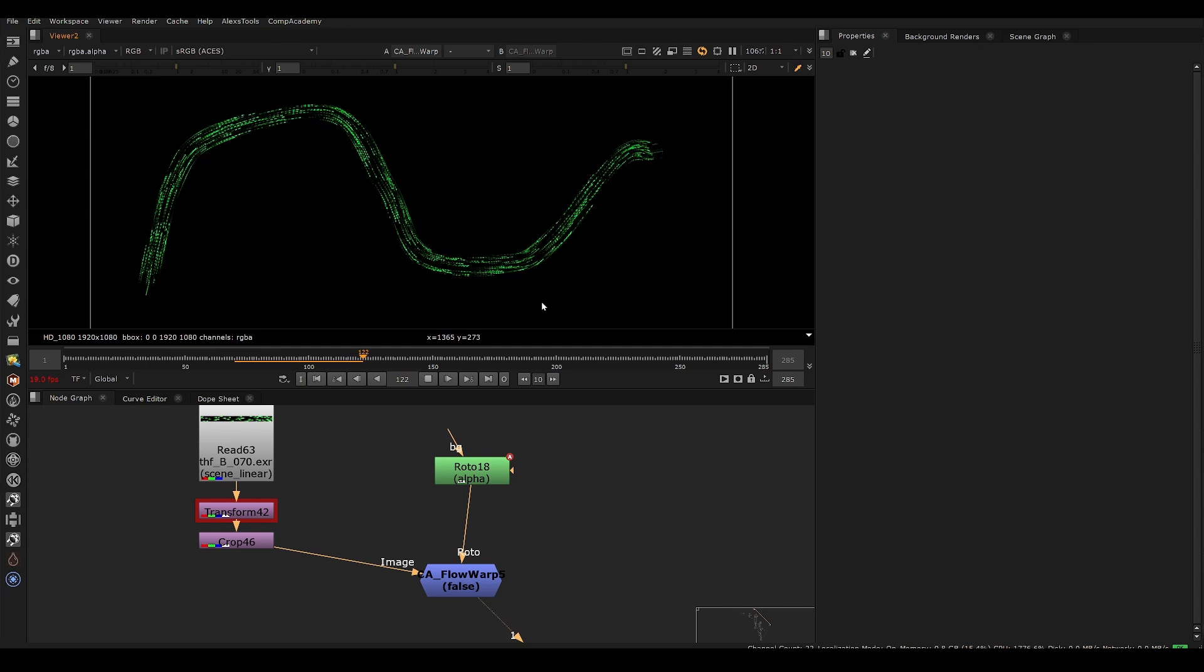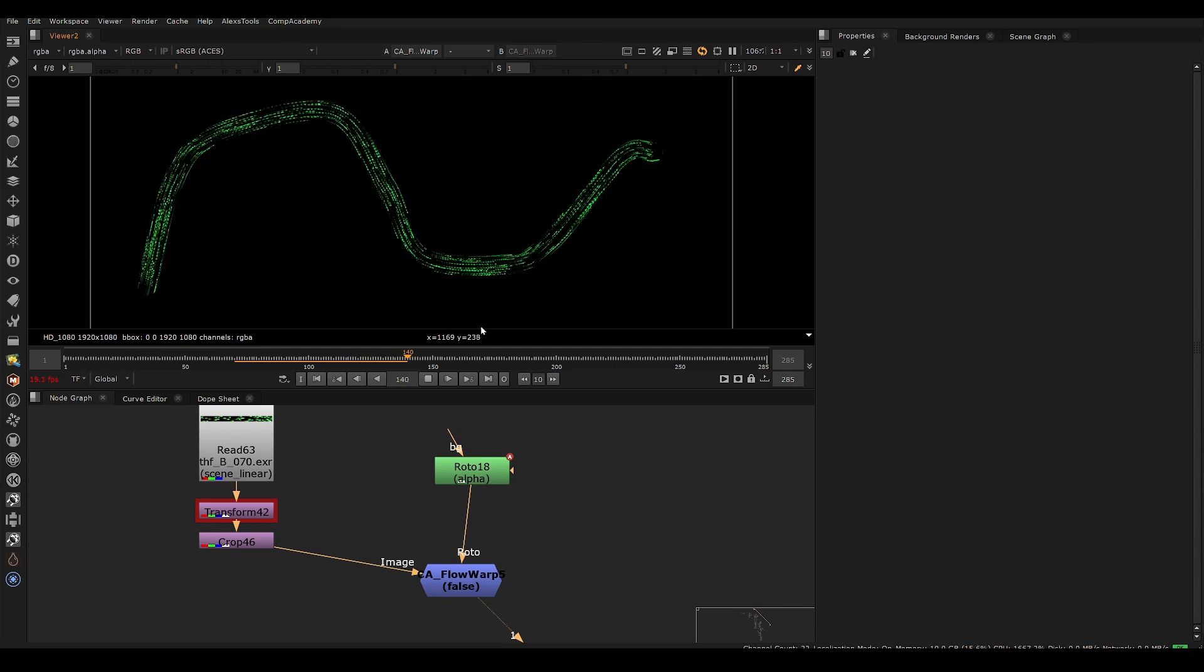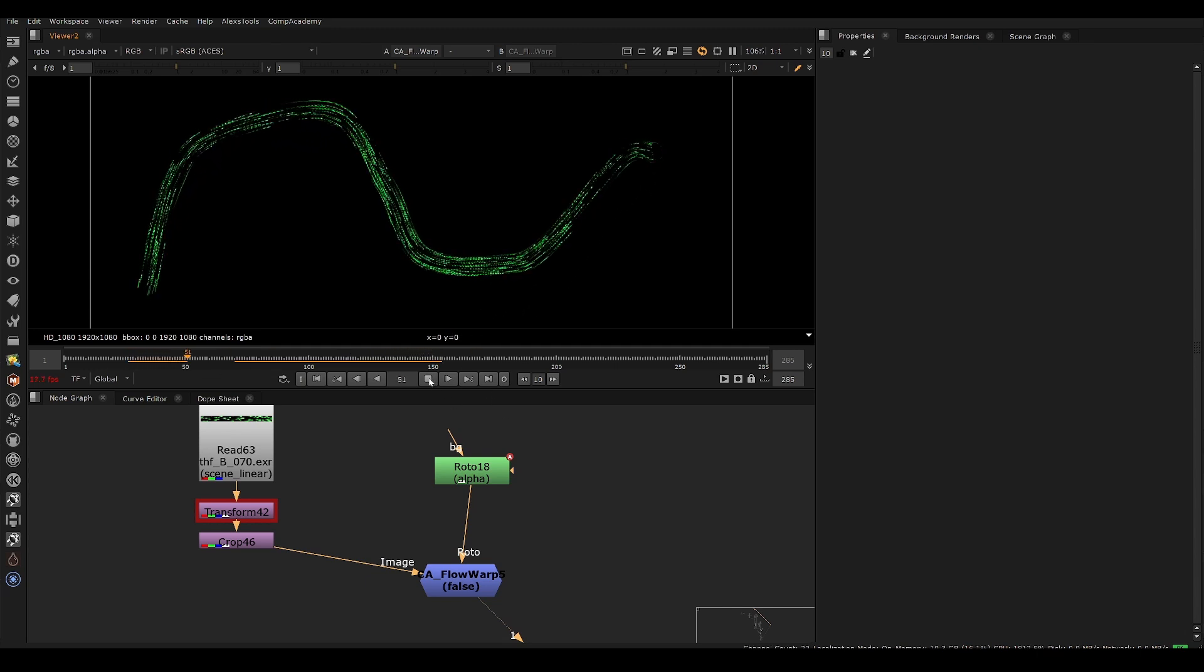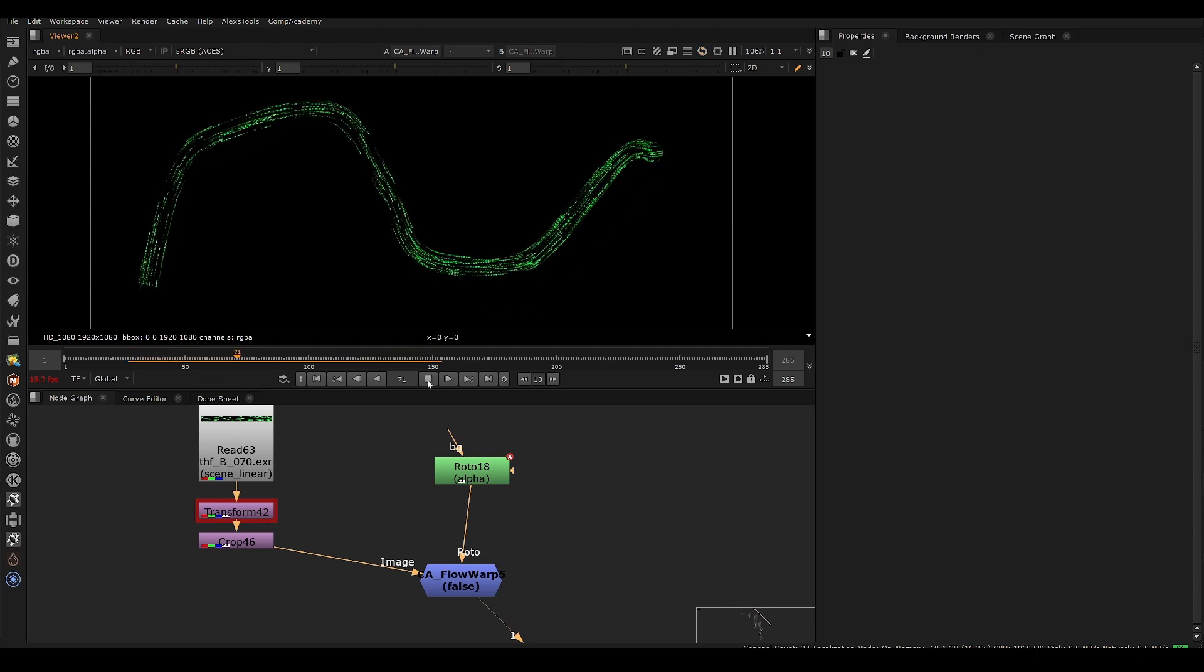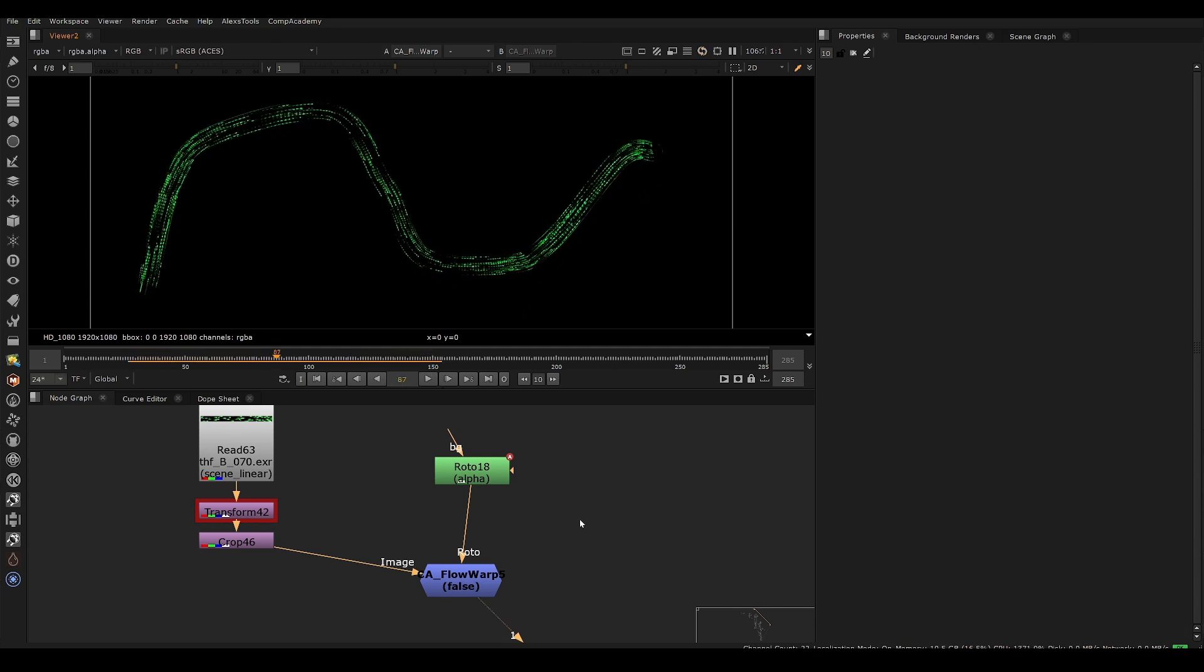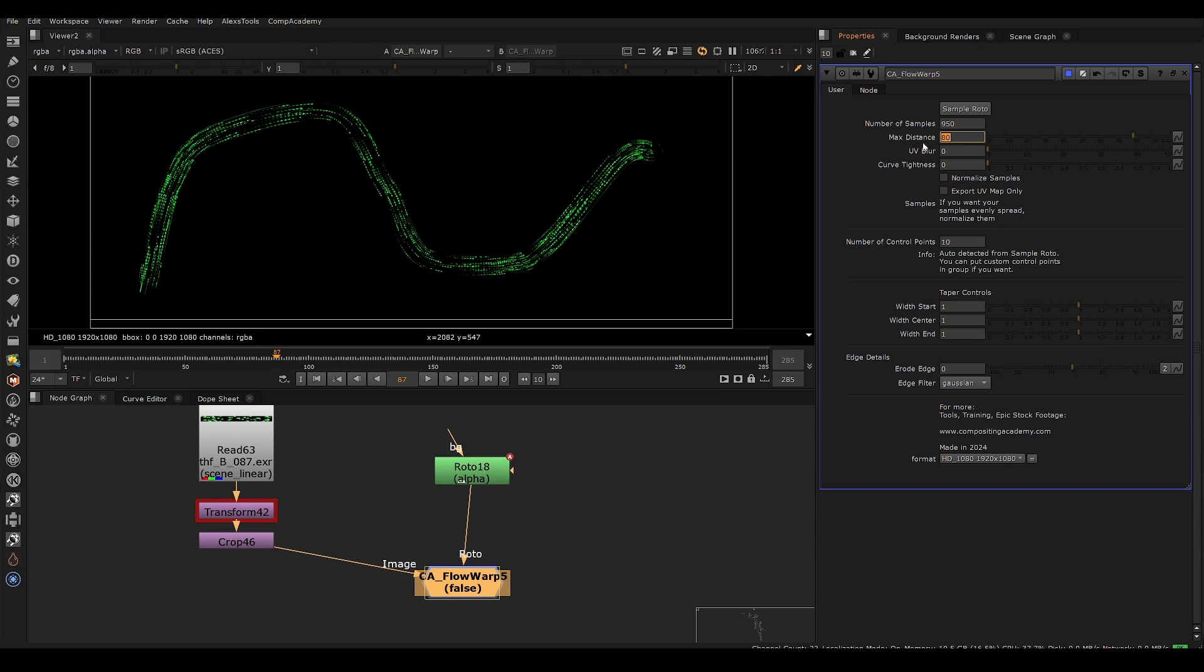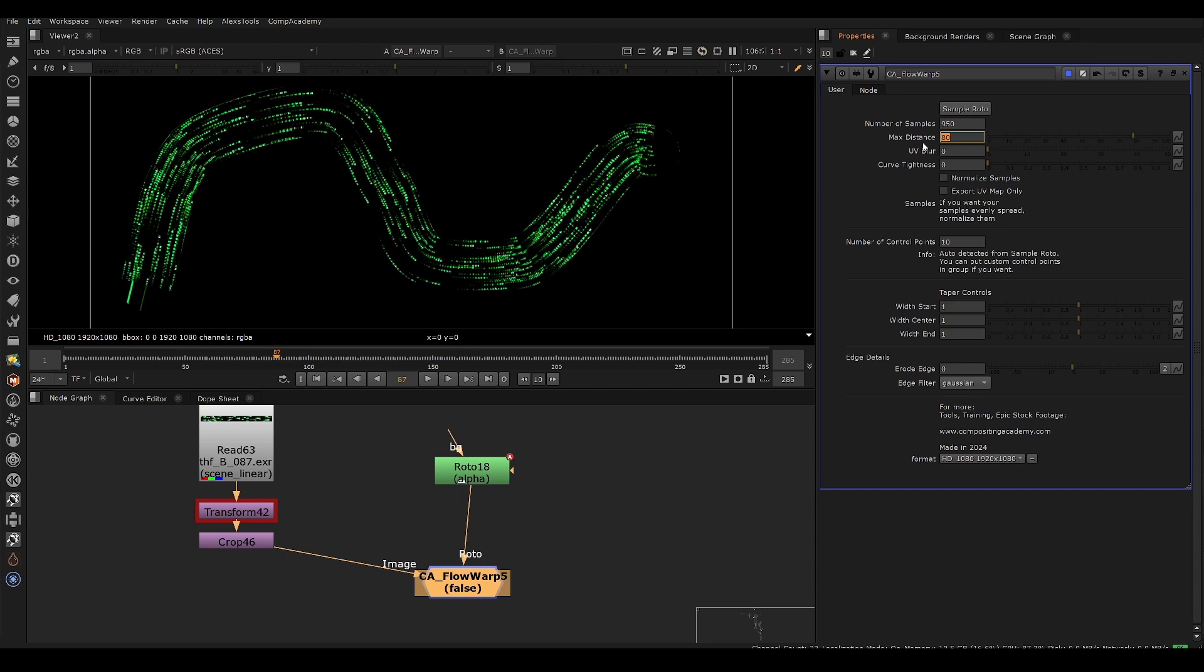We can see that this is working pretty well right off the bat. Now we have a bunch of controls here that we can modify the look of this. Let's say we want to make this a little bit wider. For example, we can go to distance and go from 30 to 80 and we can make this a wider looking effect.